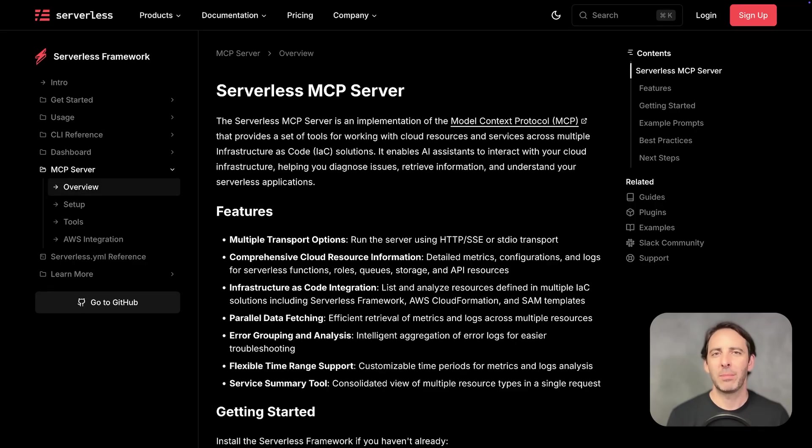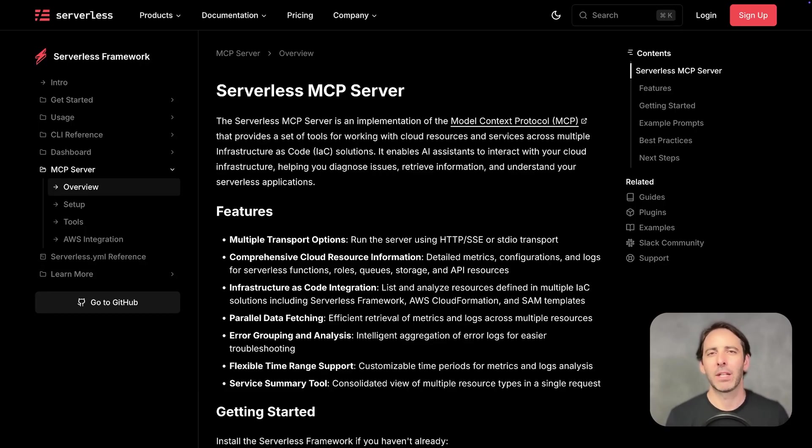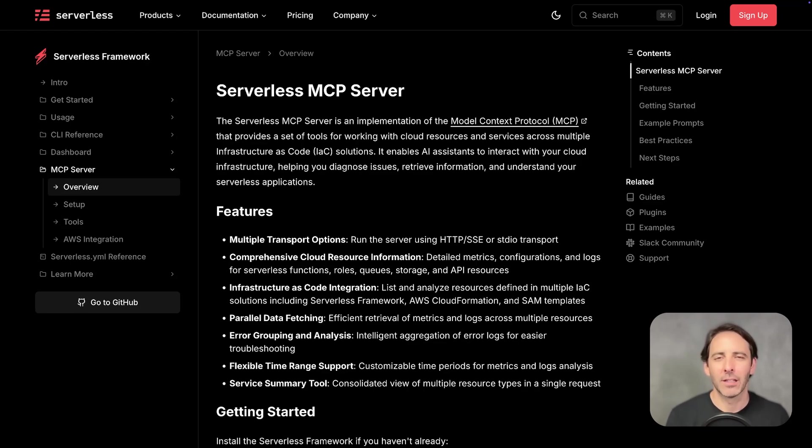The serverless MCP can do all that and a lot more. Again, it works with serverless framework as well as other infrastructure as code tools. And we have a lot of big plans for this. To get started, check out the docs on serverless.com and let us know what you think.